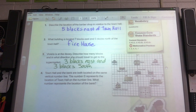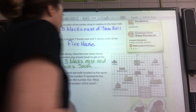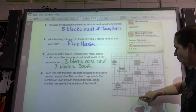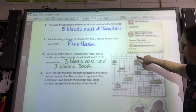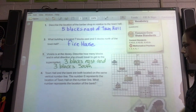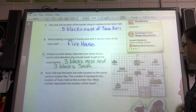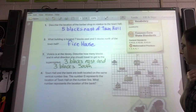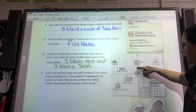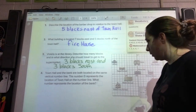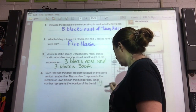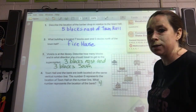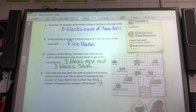Town hall and the bank are located on the same vertical number line — the y-axis. It's labeled right here. The town hall and the bank are on the same axis. The number zero represents the location of town hall, right here is zero. What number represents the location of the bank? So let's go up: one, two, three, four. So number four would represent where the bank is in relation to zero.